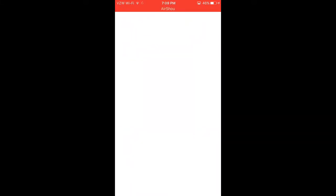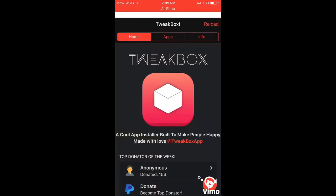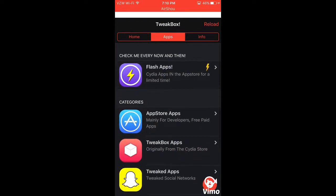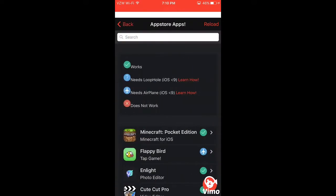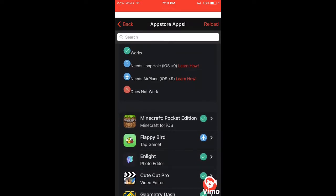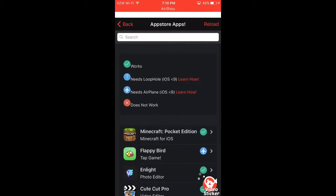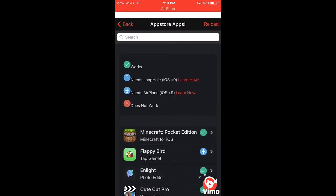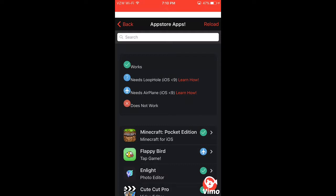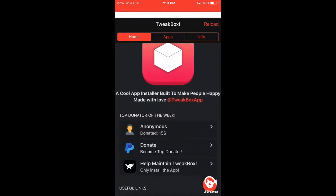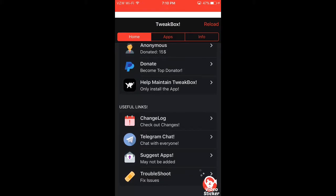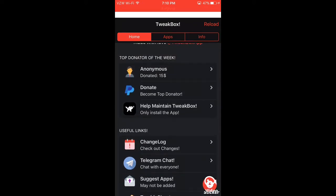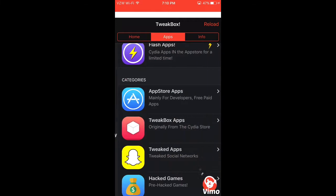Let's go back in the TweakBox here while it downloads. Like I said, you got the App Store apps. Up here at the top it says like Works, Needs Loophole, Needs Airplane, and then like the X means it doesn't work. Somewhere out here it explains how you do the airplane mode thingy.